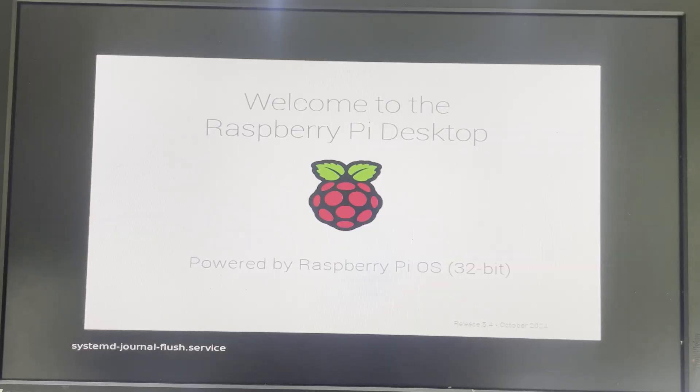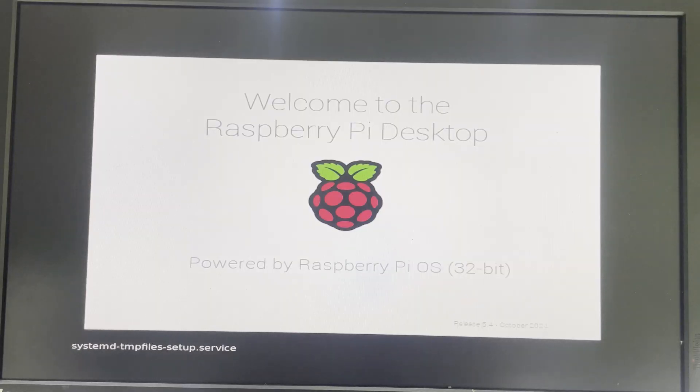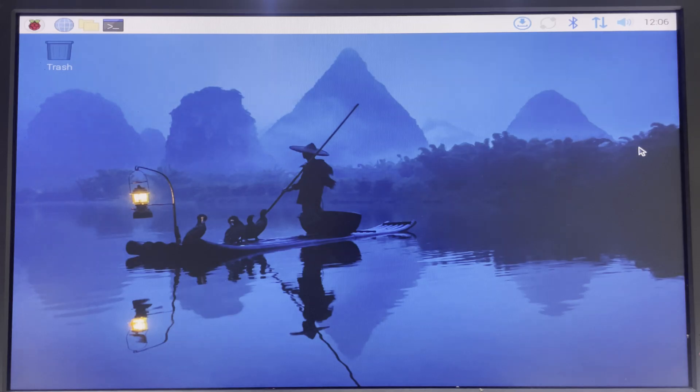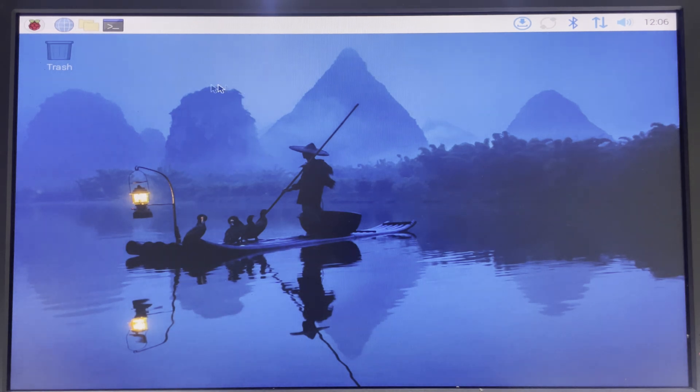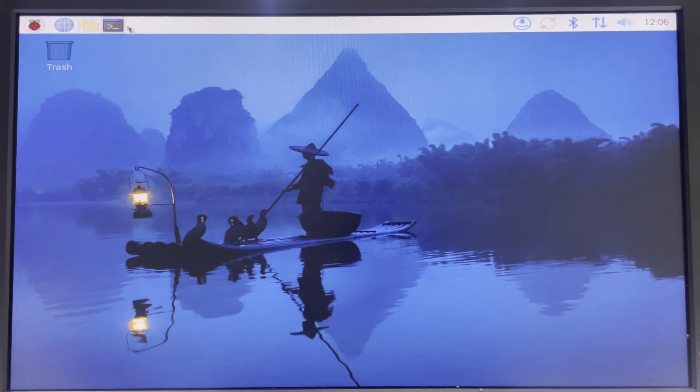So we've successfully installed Raspberry Pi OS and here we go. Now make sure you're connected to the internet and then open terminal on your Raspberry Pi.